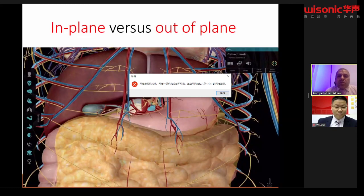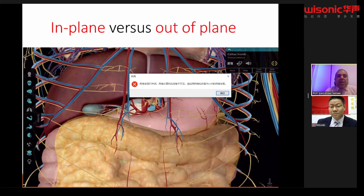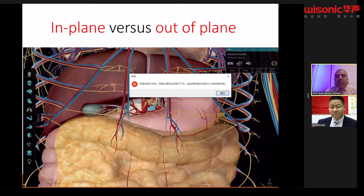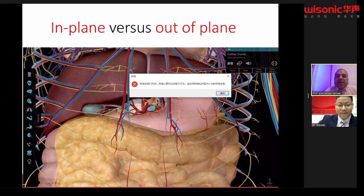We can use both in-plane or out-of-plane needle insertion techniques. In-plane is safer, easier, and more commonly done. However, in certain situations where the physician cannot insert the needle in-plane — for example, due to tumor growth or anomaly of related vessels — the out-of-plane technique can be used.